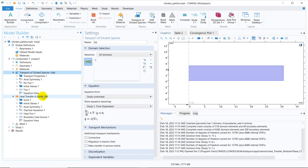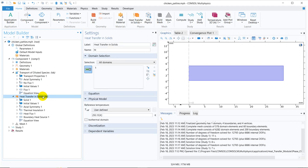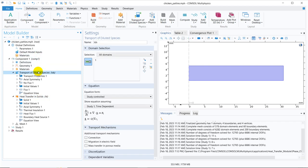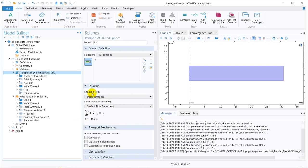As the word suggests, multi-physics means it has more than one physics. So herein, it has heat transfer in solids, the first one, or you can say the second one. So one is heat transfer in solids and the other is transport of diluted species. So whenever you go to that particular physics and place your cursor there, and then in the setting window, you can see the equation.